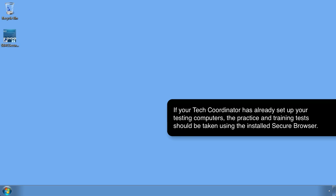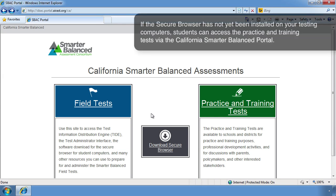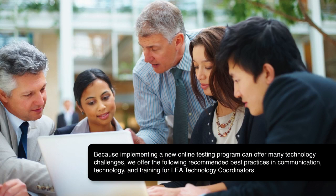If your tech coordinator has already set up your testing computers, the practice and training tests should be taken using the installed secure browser. This will give students the same type of lockdown environment they will experience during testing and allow your technical staff to assess system capacities. If the secure browser has not yet been installed on your testing computers, students can access the practice and training tests via the California Smarter Balanced Portal. Because implementing a new online testing program can offer many technology challenges, we offer the following recommended best practices in communication, technology, and training for LEA technology coordinators.